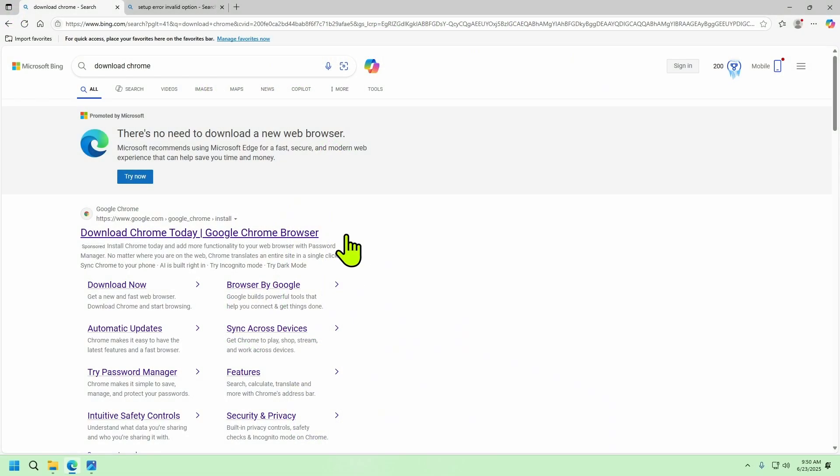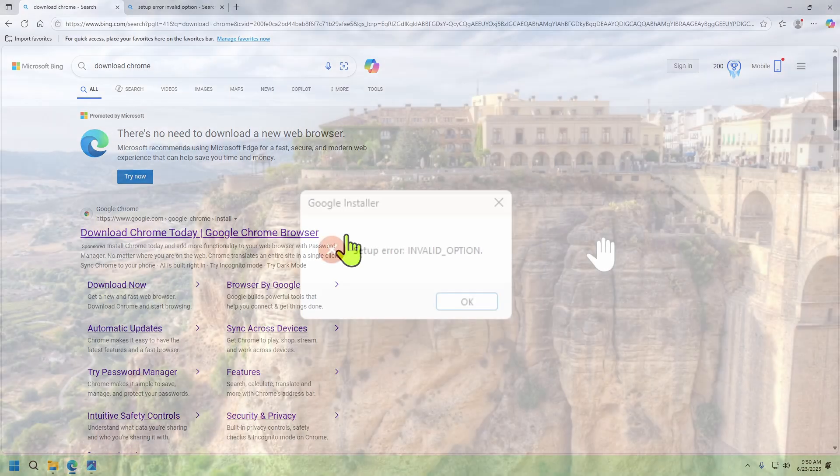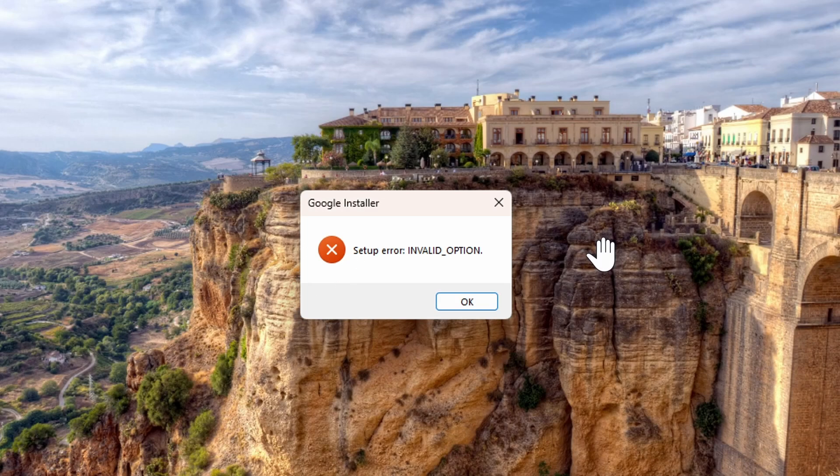Normally anyone can go to Google and download the installer for Chrome. 99.9% of the time this works. Unfortunately there can be problems. You might get this error on your screen that doesn't tell you much so you might think you can't get Chrome installed.